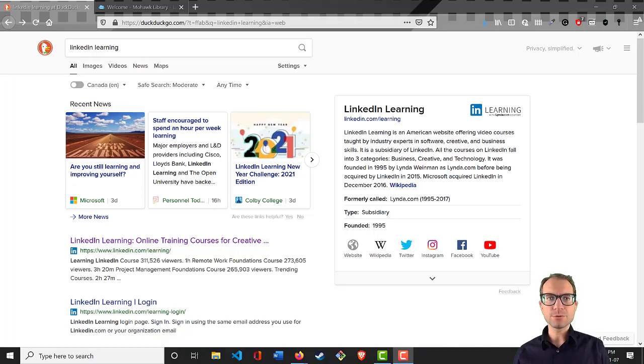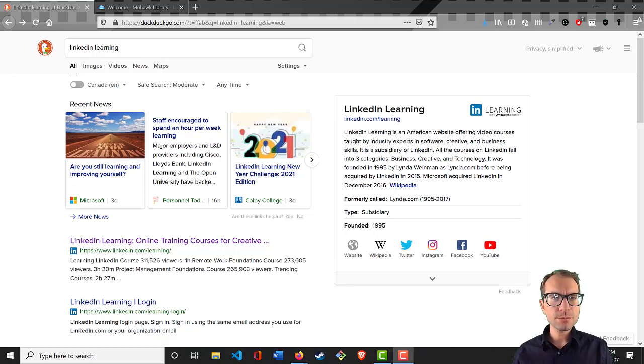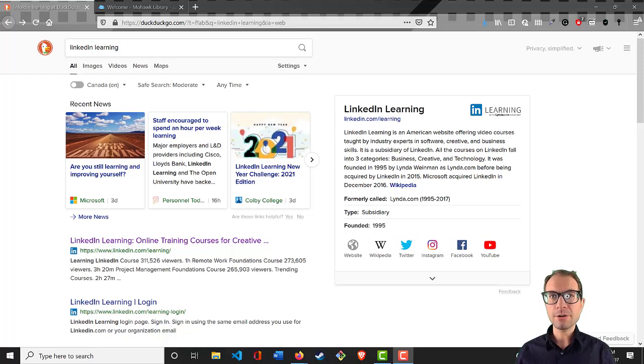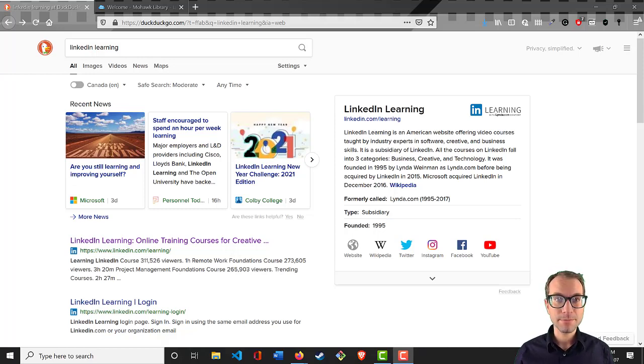Hey everybody, it's Andrew here. I just want to show you a quick walkthrough of how to use LinkedIn Learning.